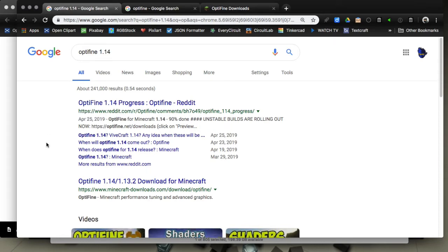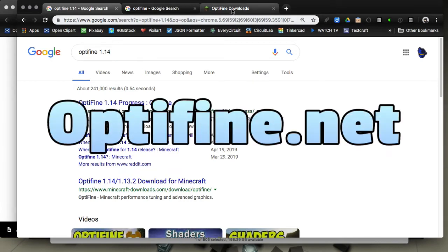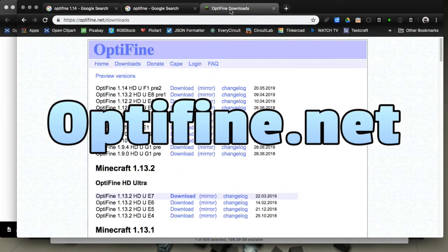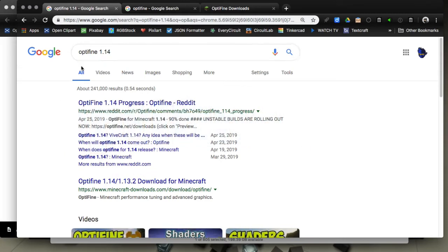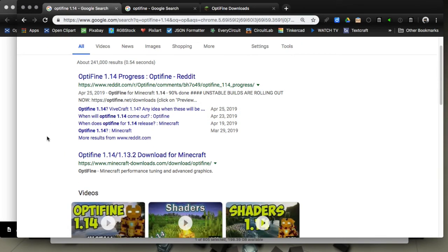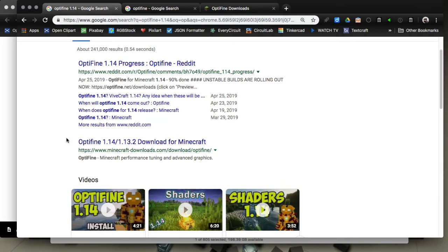Okay guys, Optifine.net. I'm going to put that up on the screen big. But anyway, if you search for Optifine 1.14, the first search result you'll come up with that's not Reddit is this site right here.